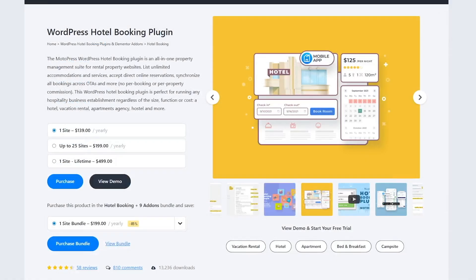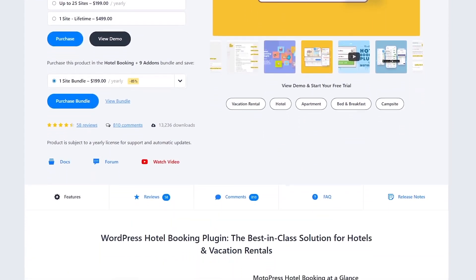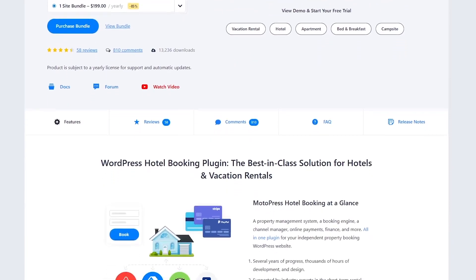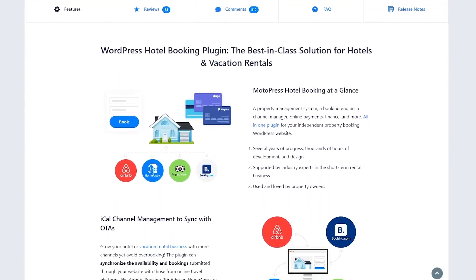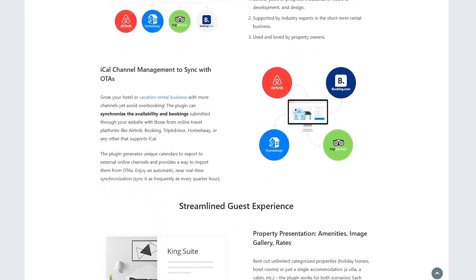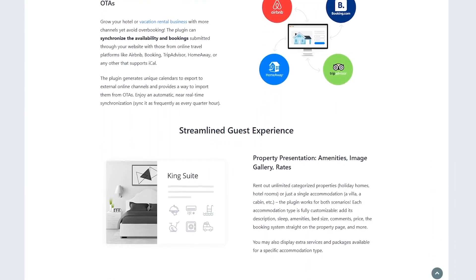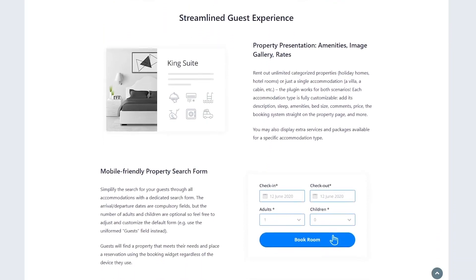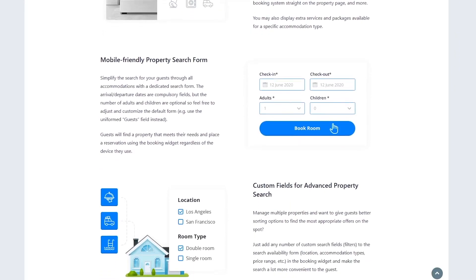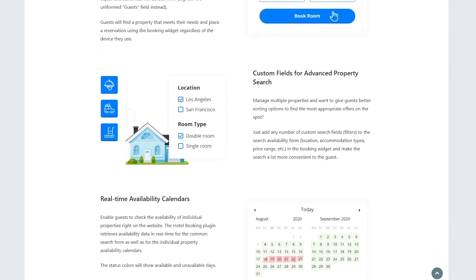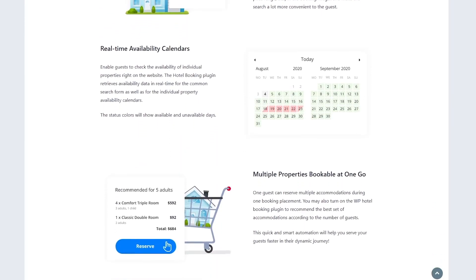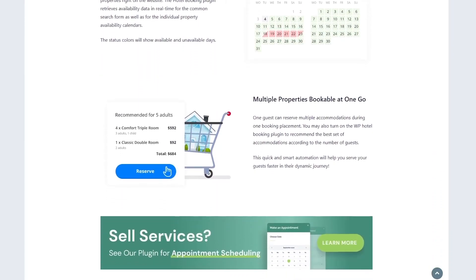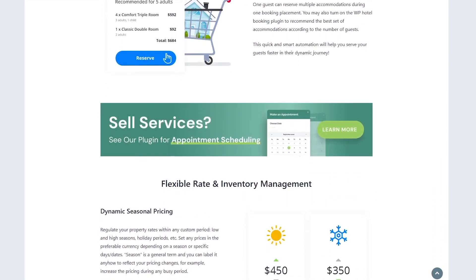Now, let's talk about pros and cons. So what's the good and the not so good? Let's talk pros first. Motopress Hotel Booking is a complete solution. Property management, booking engine, and OTA Sync all in one. It's cost-effective with no per booking commissions, unlike many SaaS platforms. The interface is user-friendly for non-techies, but developers will love the hooks and REST API for customization. The free version is robust for small businesses, and support is top-notch with live chat, tickets, and forums.